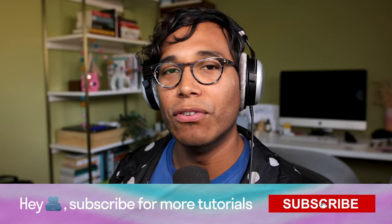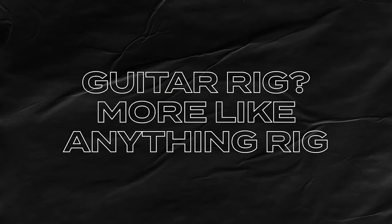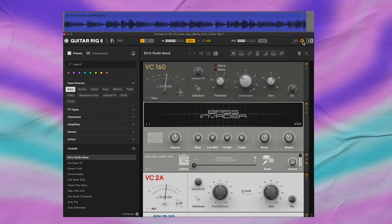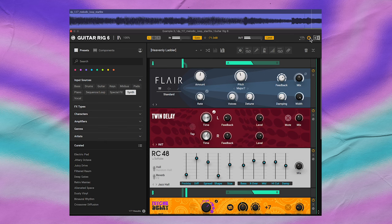Although Guitar Rig 6 Pro seems like a preset machine made for lazy producers, with these two methods in mind, it offers much more than presets and it's ready for you to do your worst. Now, while in the past Guitar Rig was best suited for guitars, with everything this plugin has to offer, guitars are simply one of the many instruments you'll want to try it on. Seriously, try this plugin with anything — try it on bass, or synths, or even vocals.